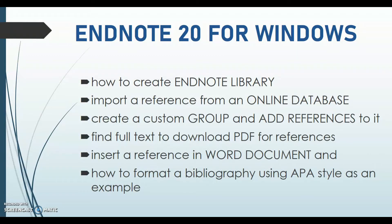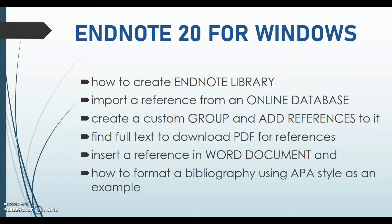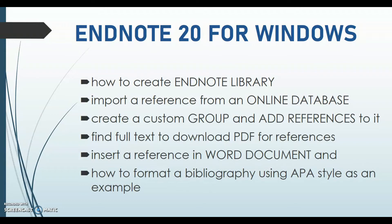This video will guide you on how to use EndNote 20 for Windows. It will show you how to create an EndNote library, import a reference from an online database, create a custom group and add references to it, find full text to download PDF for references, insert a reference in Word document, and format the bibliography using APA styles as an example.